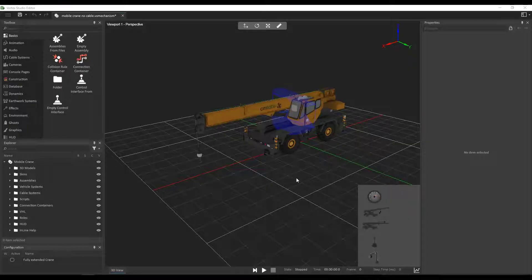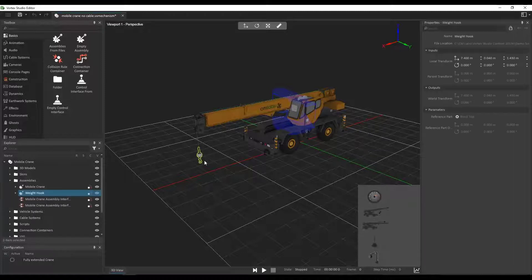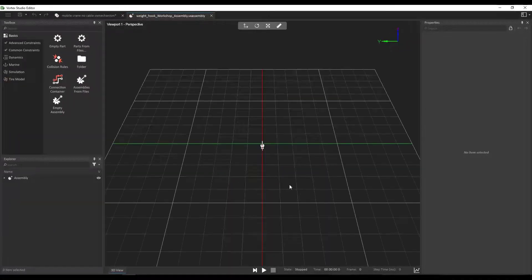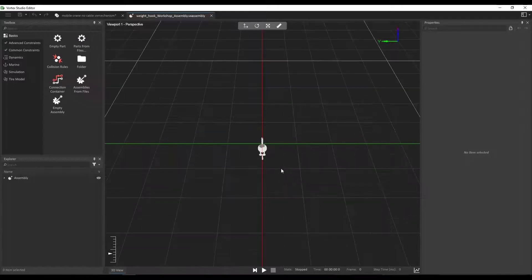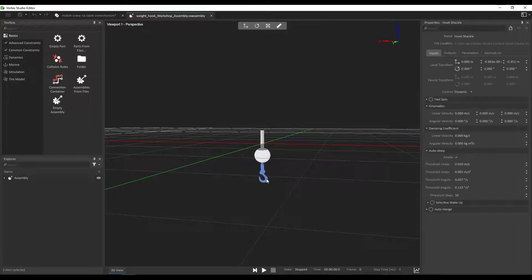We're going to start with the mobile crane that we created in the first video of this cable series. The first thing that we need to do is set up attachment points that are going to be defined as hooks and loops in our components. Since attachment points are defined at the level of the assembly, let's find the assembly of our hook block. Under our hook block assembly, let's find the actual part where we want to create our attachment point. In that case, it's going to be the hook.